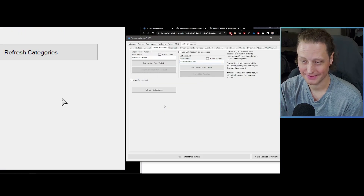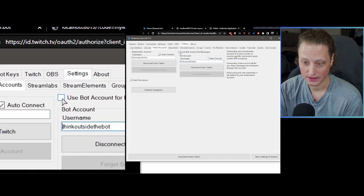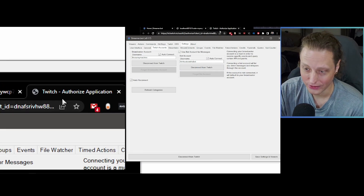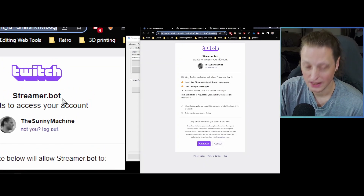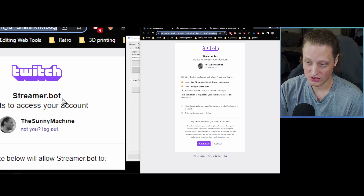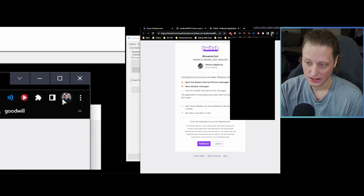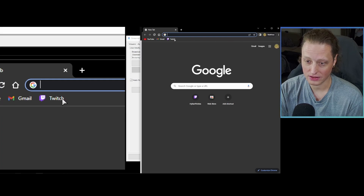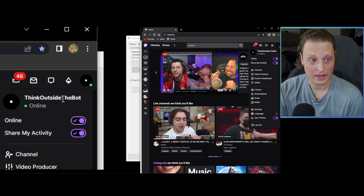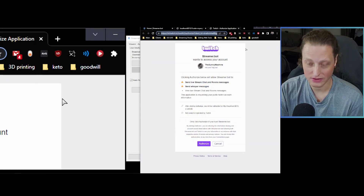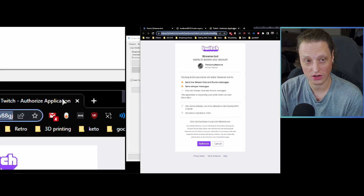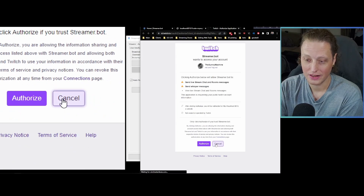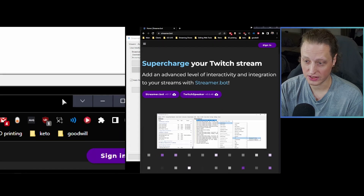Authorize it — it might look frozen for a moment — and then your bot name will show up under the username. Click 'Use bot account for messages' if that's what you want, then click Auto Connect. Now you didn't have to log out of your normal browser. Another approach is to create a separate Chrome or Firefox profile logged in as your bot, then paste the link into that browser. Same concept — as long as you're logged in and have that URL, you can use it without logging out.